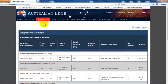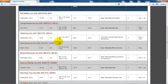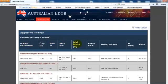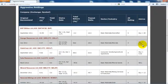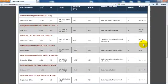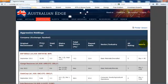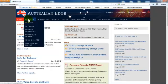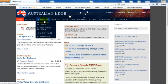Our portfolio pages are the building blocks of Australian Edge. Here you will find all of our recommendations with key data points, including our buy targets, which you should never exceed. If a stock is currently trading above our buy target, be patient and wait for a pullback or change in our advice before entering the position. Portfolios is another way to get to the How They Rate table and your customized My Watch List portfolio.